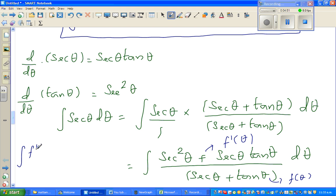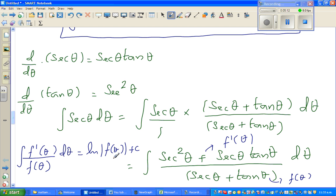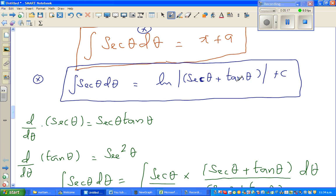For calculus students, you have this formula in your formula sheet: integration of f'(θ) over f(θ) dθ equals the natural log of f(θ) plus C. Using this formula, we can write the answer directly, and that's how we get natural log of sec θ plus tan θ.